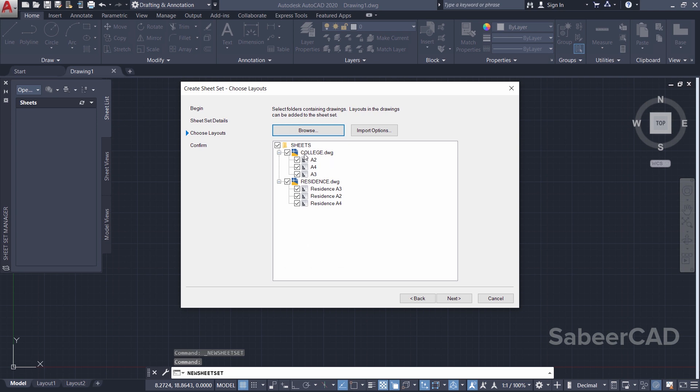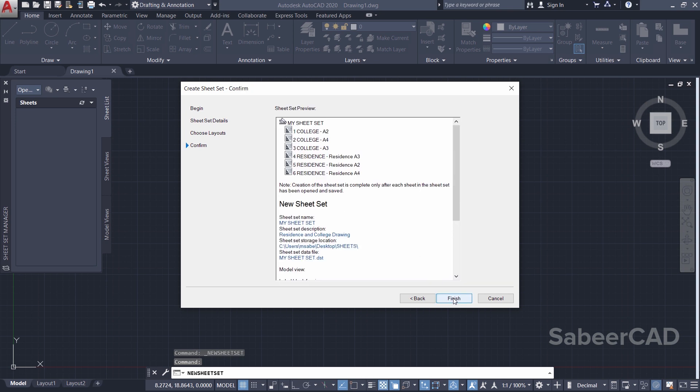Now if you want, you can plot all the layouts because by default all the layouts will get plotted, or you can just uncheck a particular layout you don't want to plot. Now I want to plot all the layouts, so I'll click on Next.